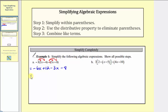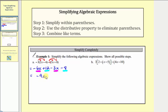Now for our last step, we'll combine the like terms. We have two x terms and two constants. We want the final expression in descending order, so we want the highest degree terms first. The x terms have degree one, and the constants have degree zero. So we'll put the x term first: negative six x minus three x is negative nine x. And 12 minus eight is four, so we have plus four. The given expression simplifies to negative nine x plus four.